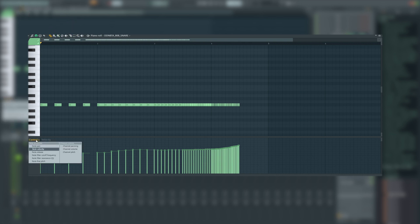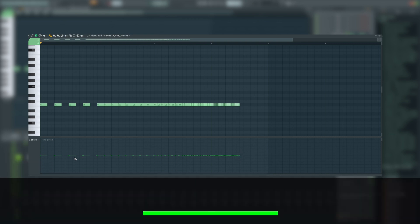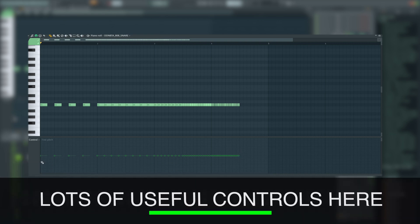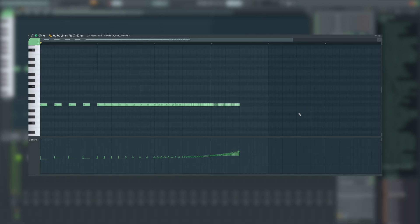Now next where it says control we're going to click on control and we want to go to note fine pitch and we are going to do the same trick with the pencil to adjust that pitch. Now if we go too wild it's not going to work. We need to keep this kind of narrow, sort of something like this. That should hopefully give us the vibe we're after.